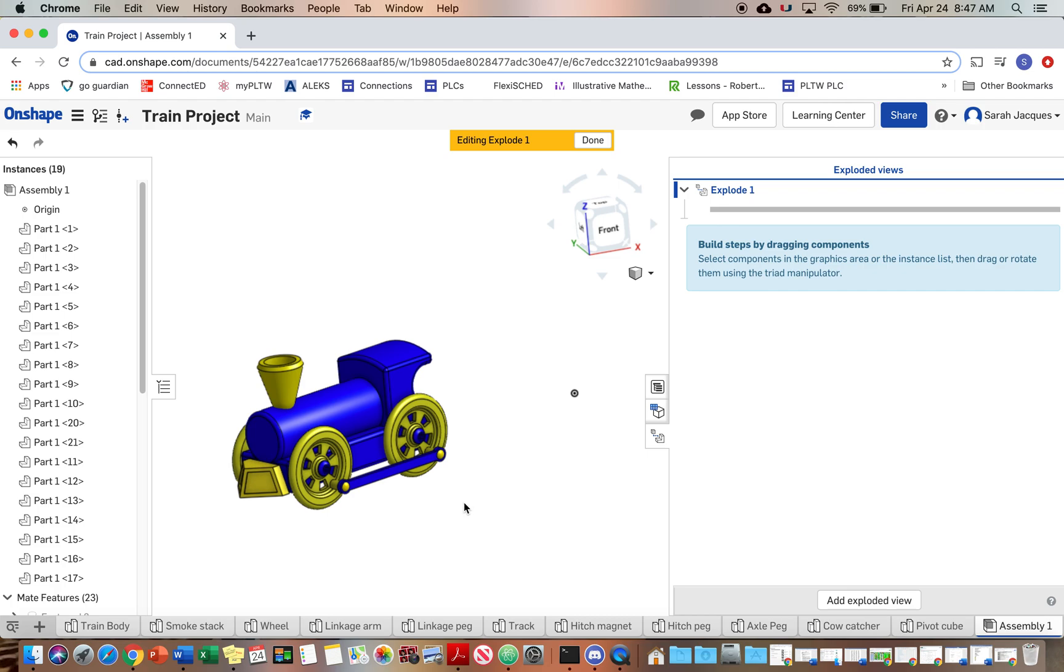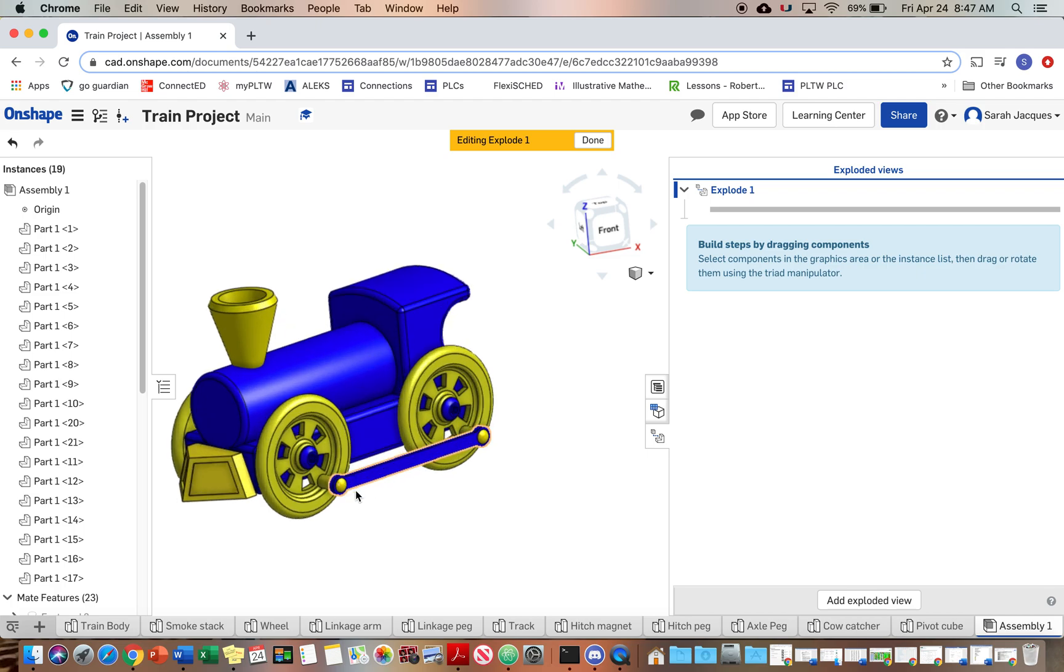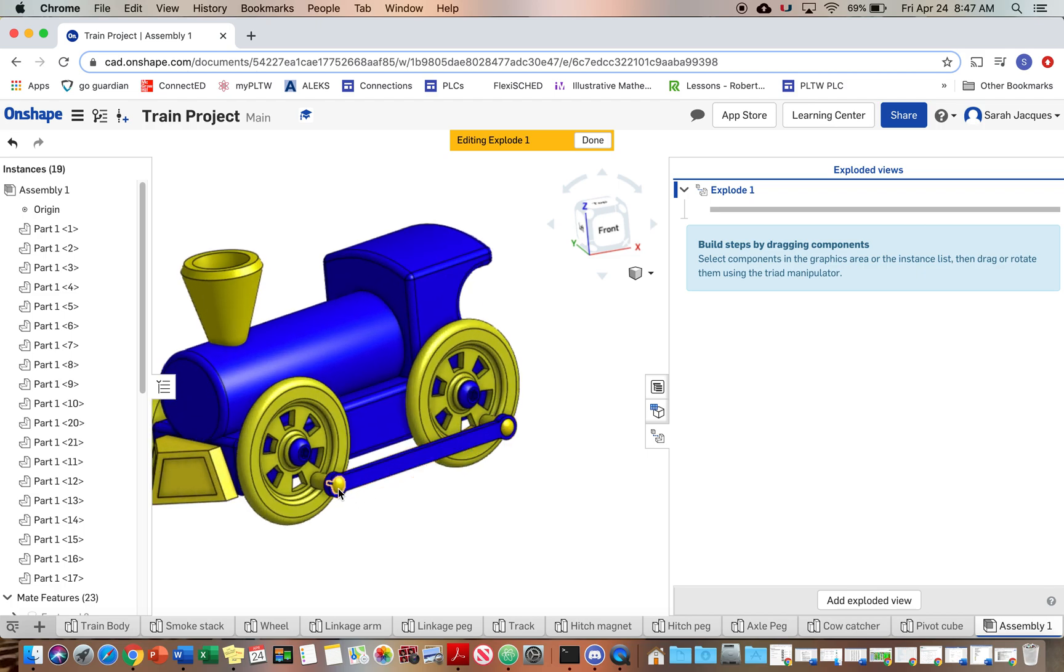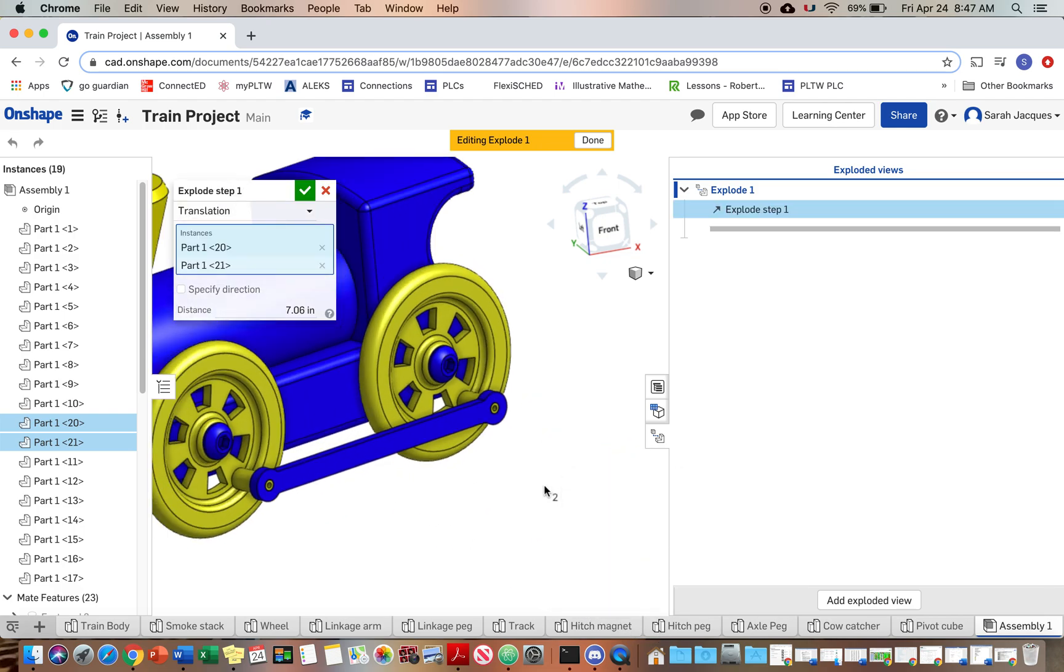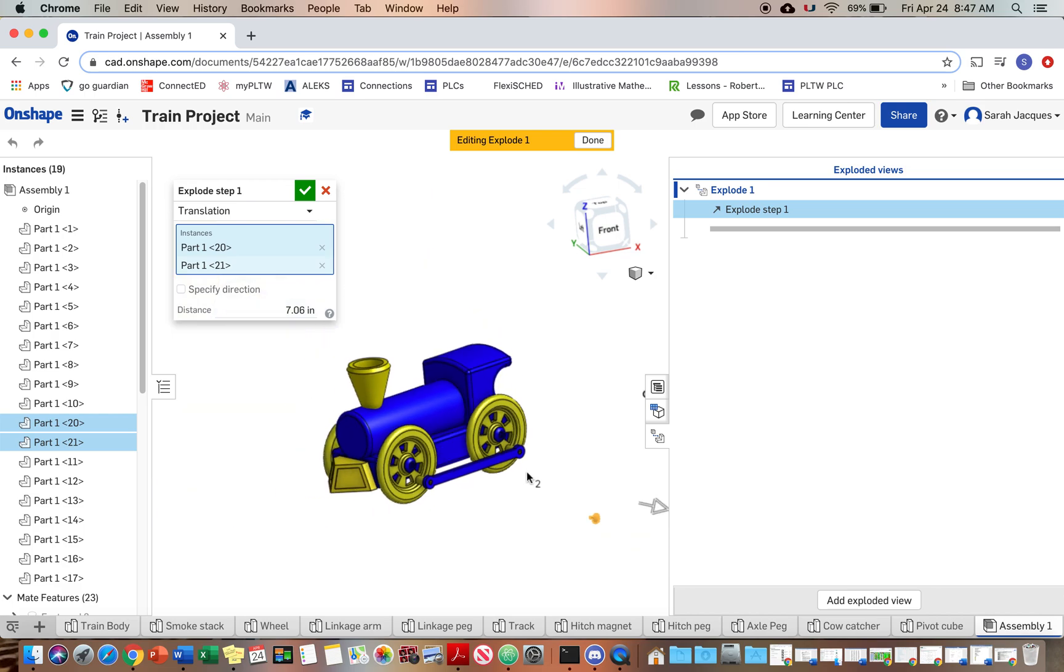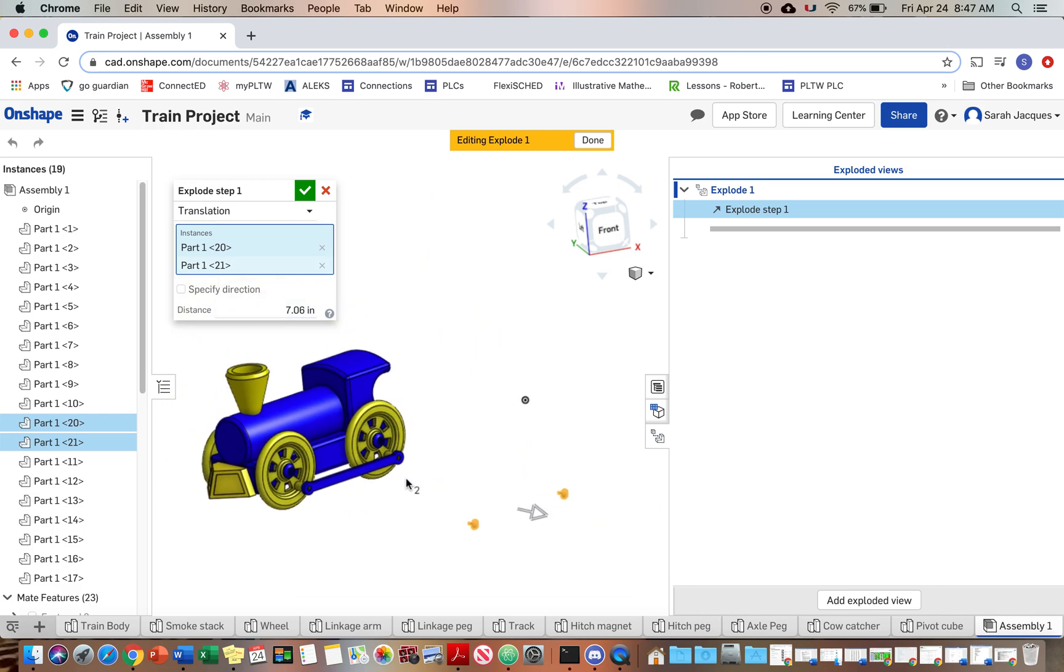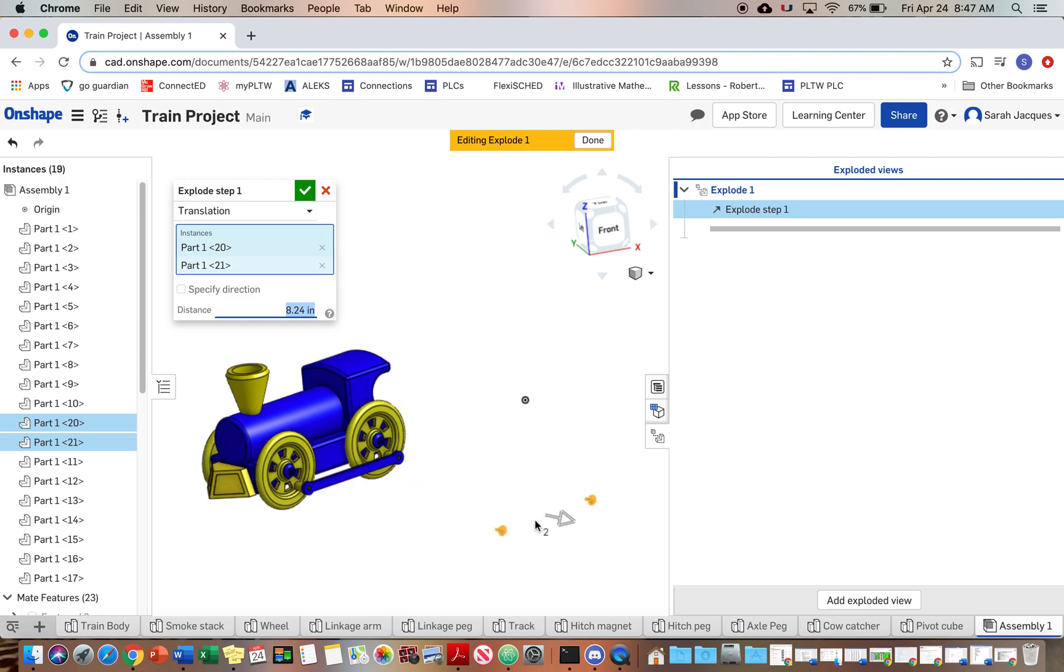So you're gonna start out by clicking on parts that we want to move and we're literally going to explode this. So I'm gonna start with the linkage pegs and click both of those and then we can drag them in any of these directions. I'm just gonna drag them straight out. I'm gonna drag them farther away. I probably want these pretty far away because then we're gonna drag out the rest of these.